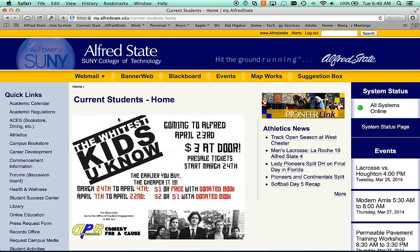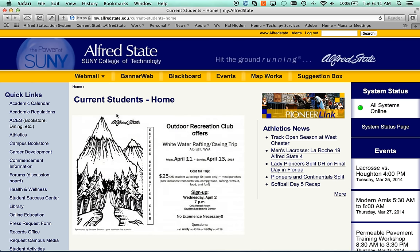This system serves as a page that you can use as a gateway to many of the services offered by Alfred State. If a web address for one of our systems changes, we will update the links on this page.